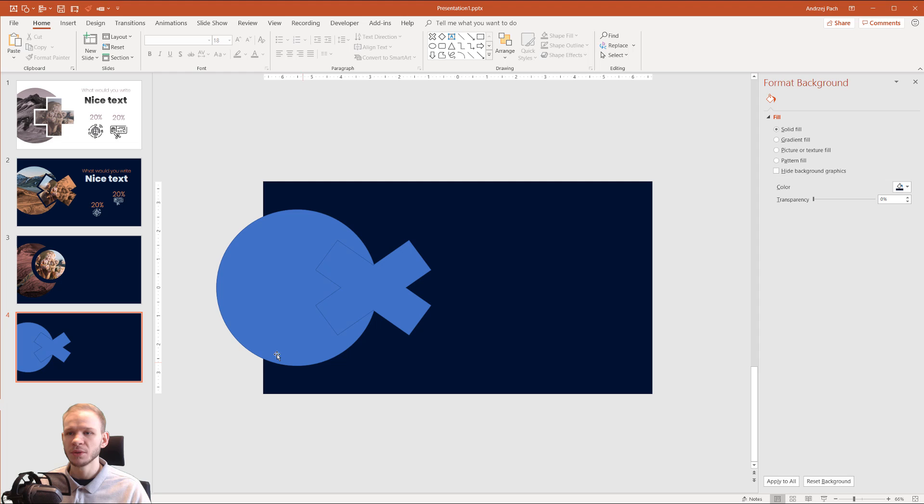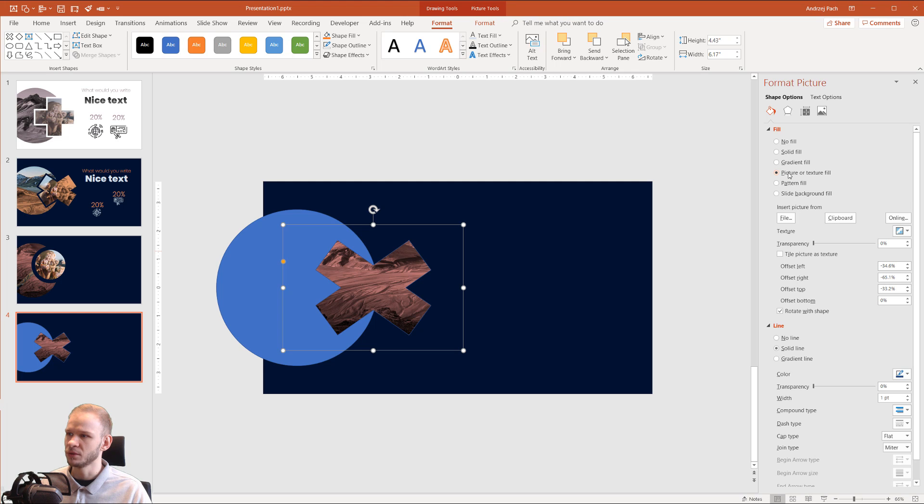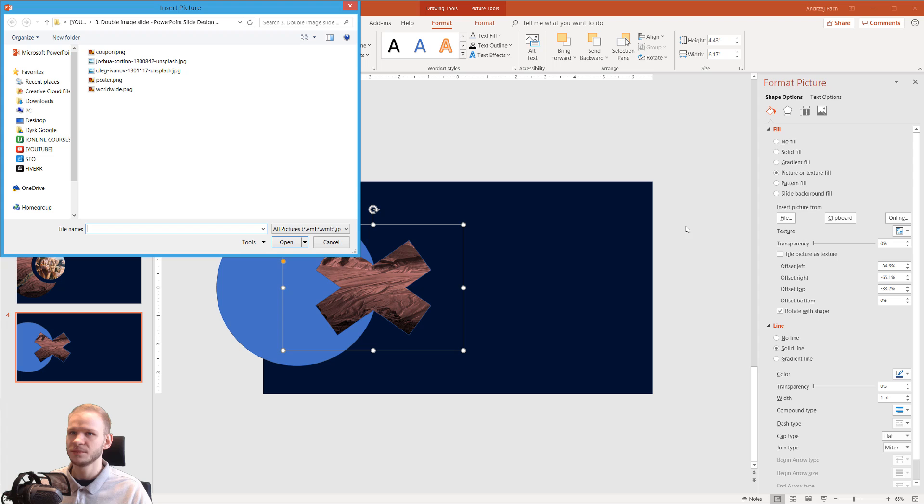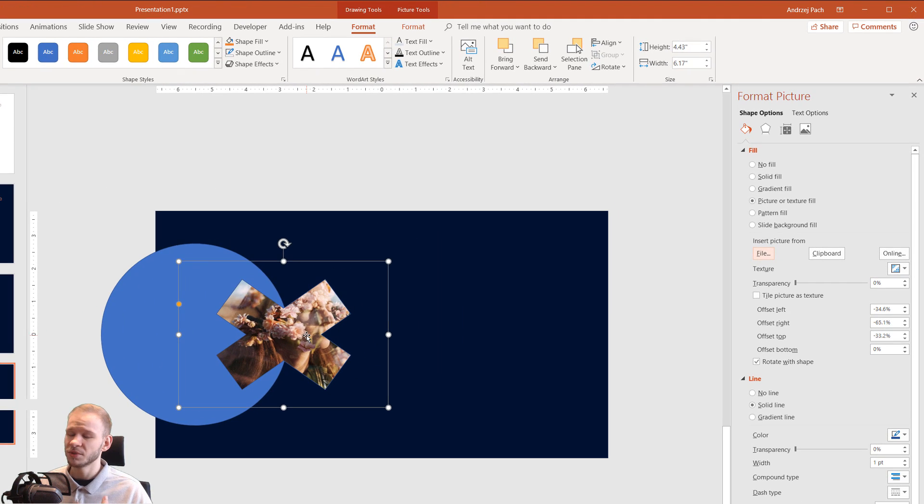Now I want to fill those objects with pictures. I'll select the first object, I'll go to Picture or Texture Fill, I'll go to File, and I'll select the person.